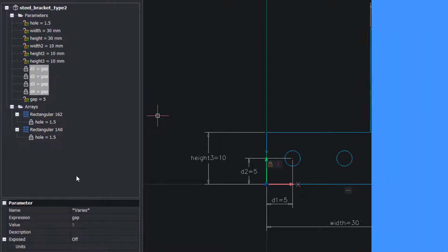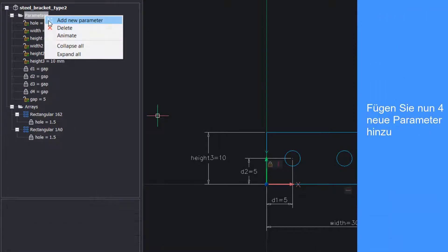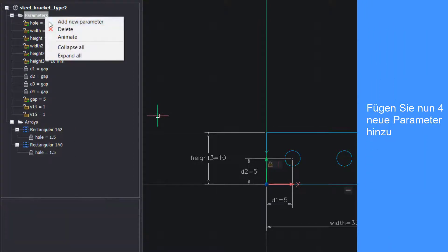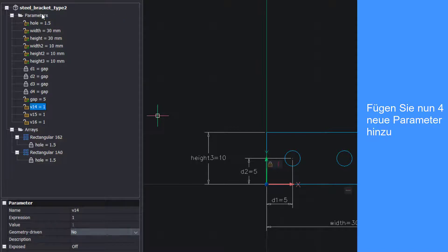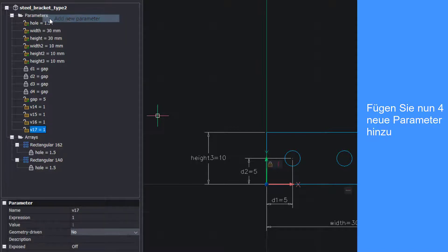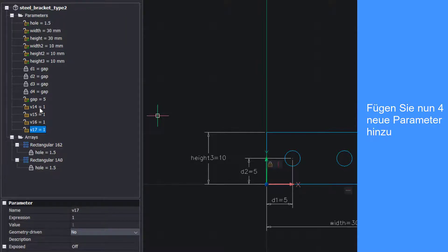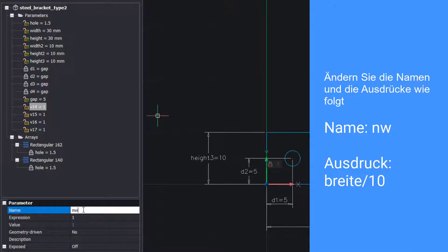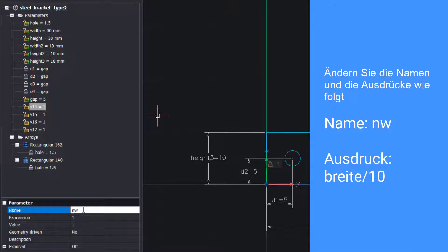Now add four new parameters. Change the names and expressions as shown.